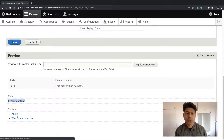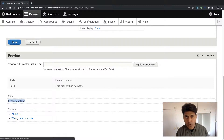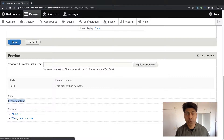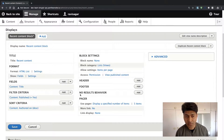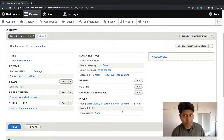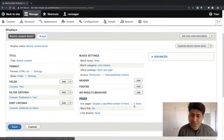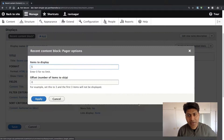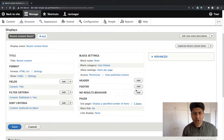The preview shows two items: 'About us' and 'Welcome to our site'. As you add more content — maybe 10 or 20 pages — this list will keep updating itself, but it will only display five items, because we selected five items to be displayed. To change that, you can go to the Pager section and click on 'five items' to modify it to something else, maybe 10.